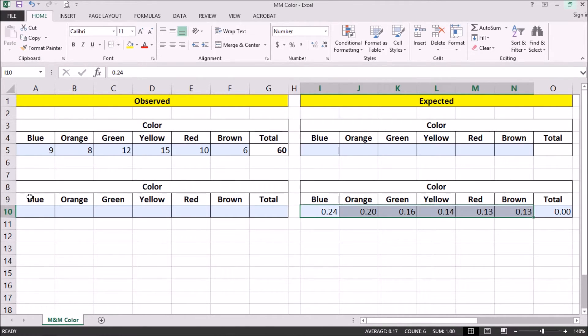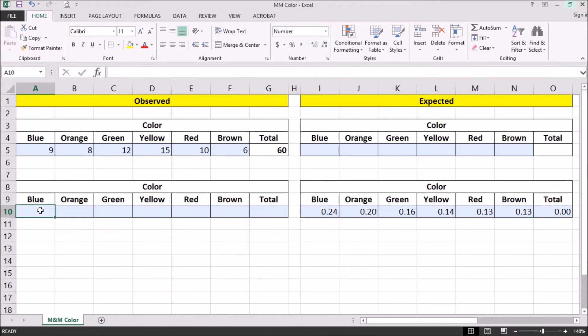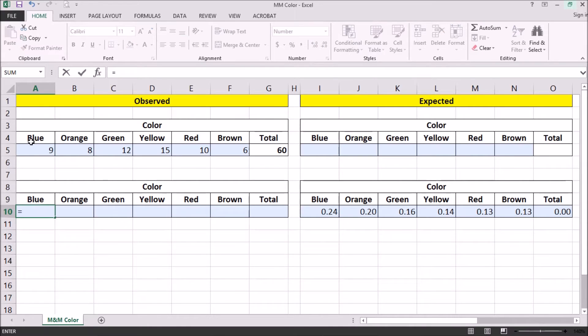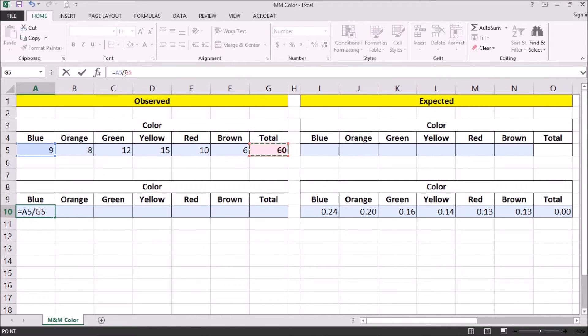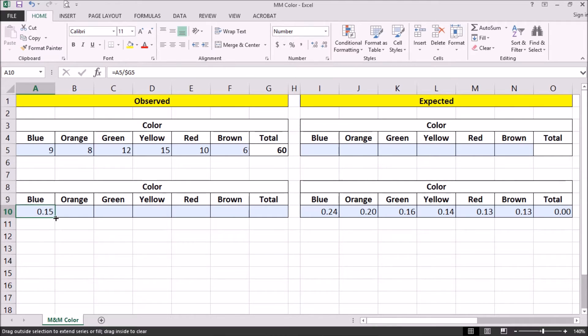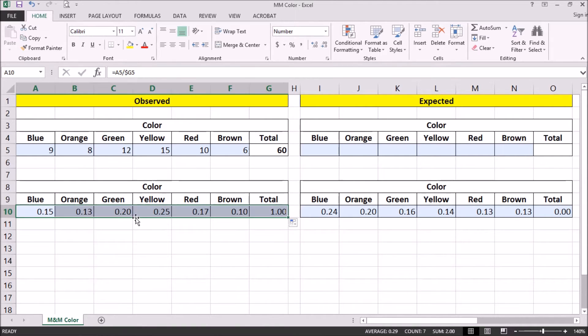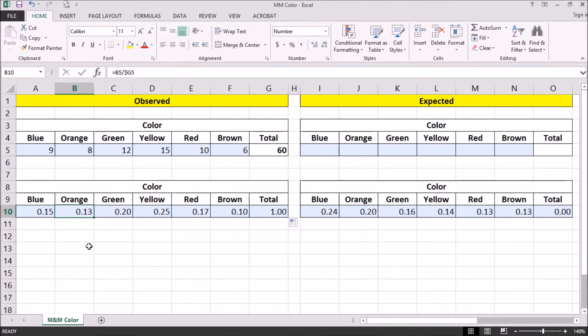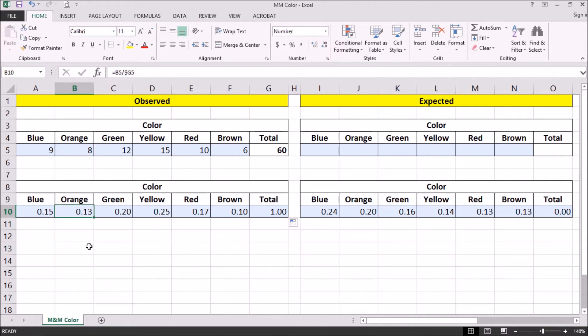So it'll be helpful for us just to see what the actual or observed data proportion is. And so we can divide our observed values by the total. So we have 15% blue, 13% orange, 20% green, 25% yellow, 17% red, and 10% brown. So in our bag of 60, these are the proportions that we actually observe.